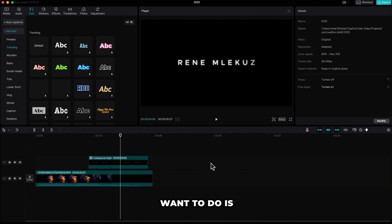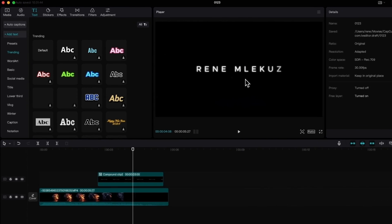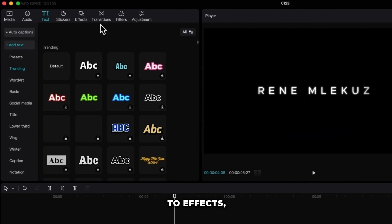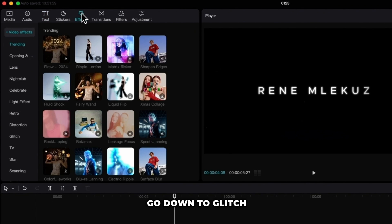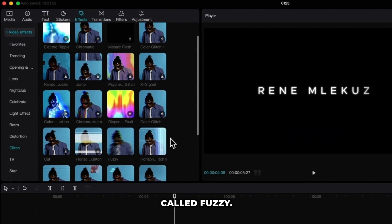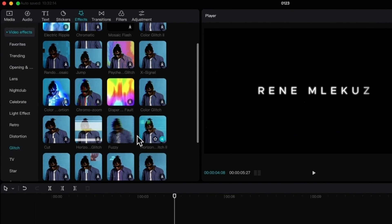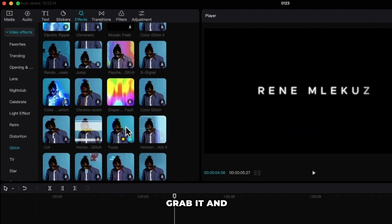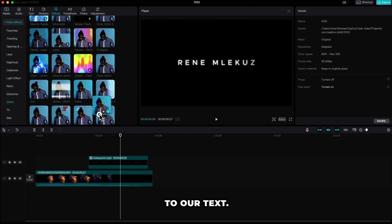Next step I want to do is add some effect to our text. Let's go up to effects. Go down to glitch and find effect called fuzzy. Grab it and pull it down to our text.